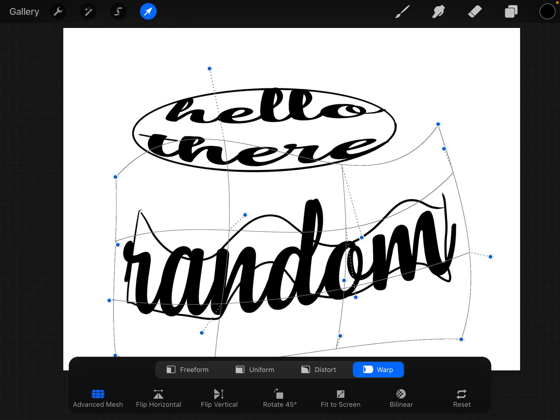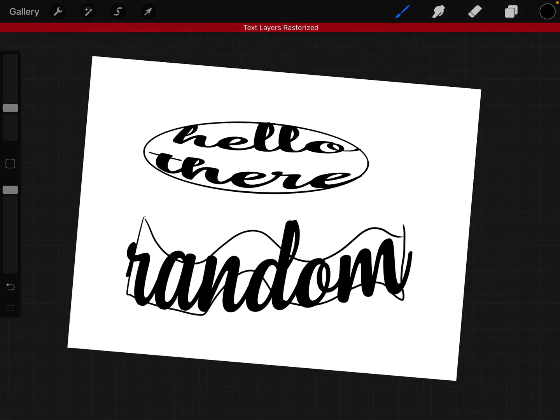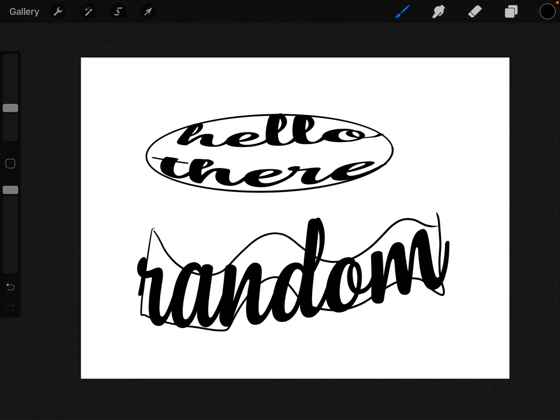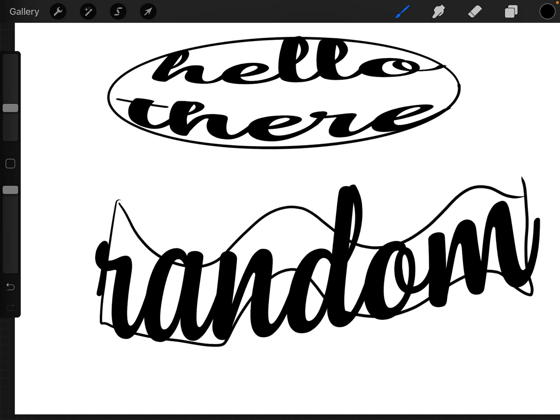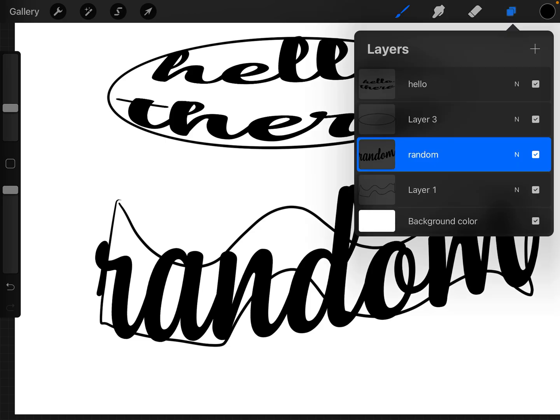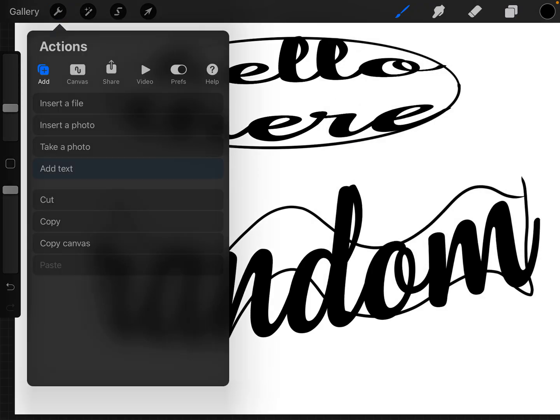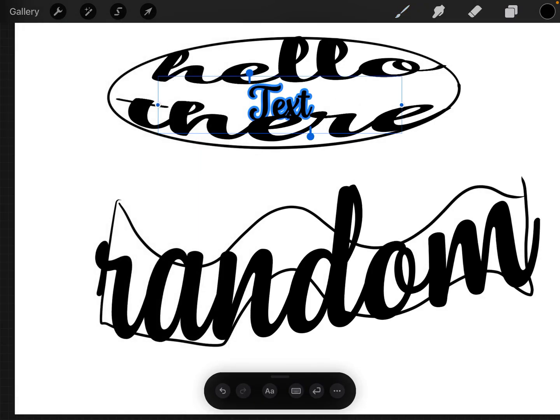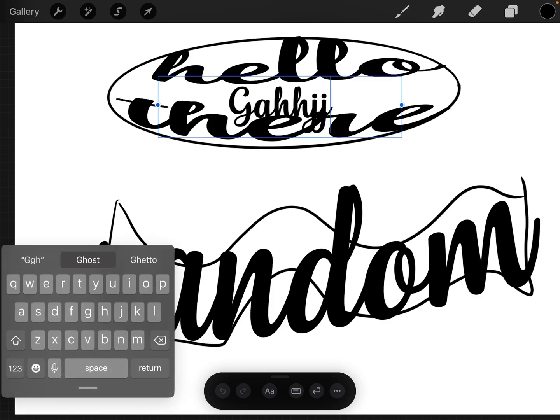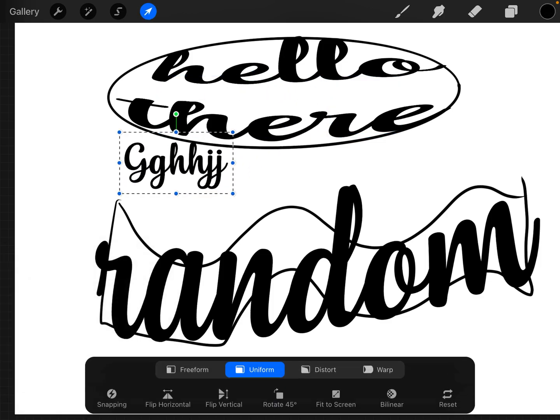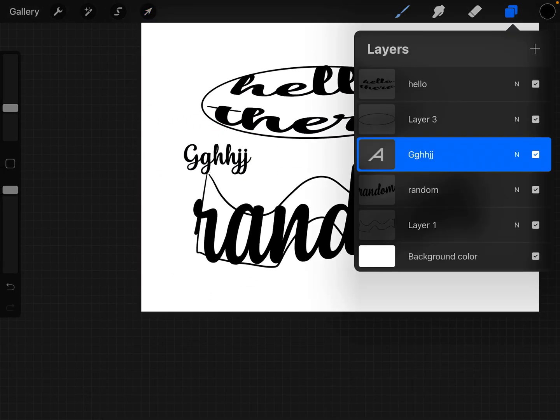But yeah, that's how you do it. So after you do that, if you saw that red thing pop up, that's rasterizing it. I am just going to put just a few letters here.